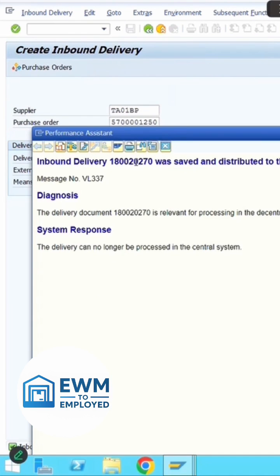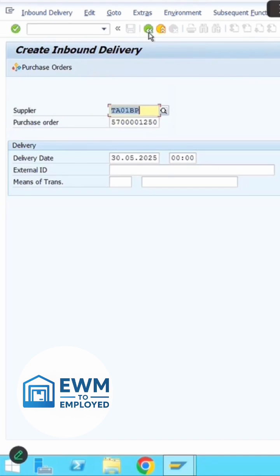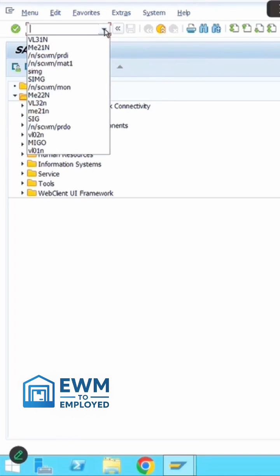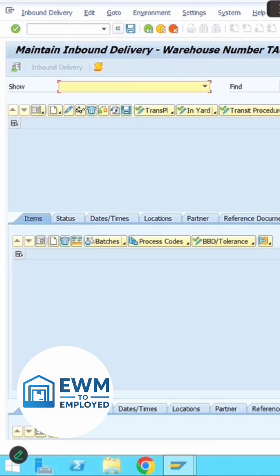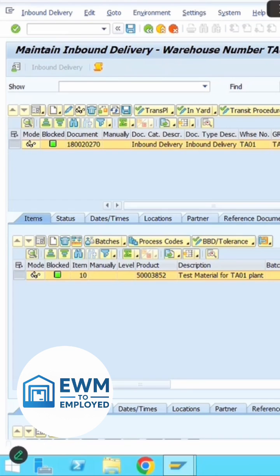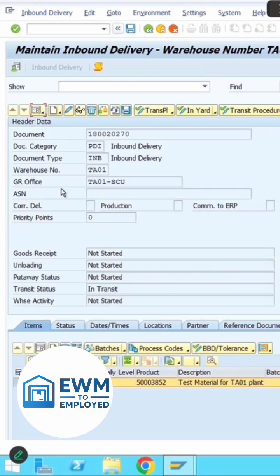Copy the inbound delivery number and execute /n/swm/prdi to maintain the inbound delivery in the EWM side. Put the inbound delivery number in the find screen. You can see the inbound delivery with goods receipt, unloading, and put away not yet started.